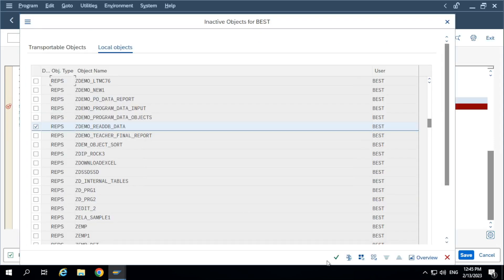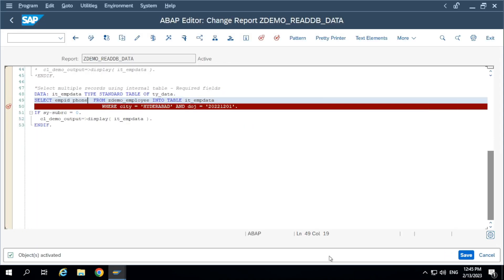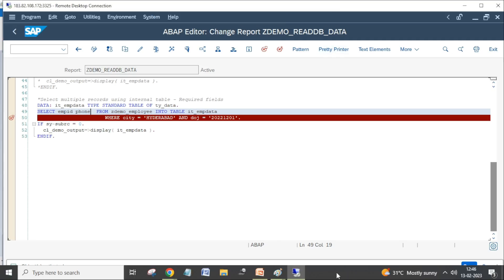Please practice this program today. Tomorrow we'll see the advanced option to define work area and internal table — we call them inline declarations. And also a few other features available in SELECT statements. Thank you.